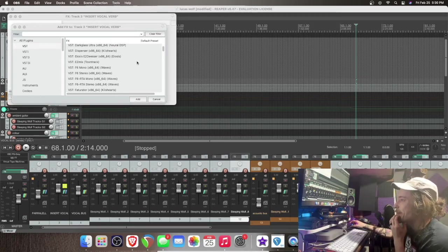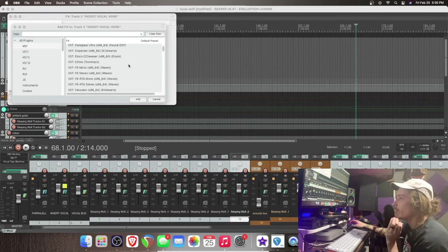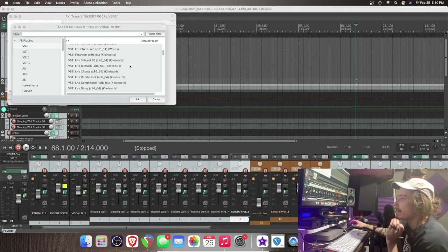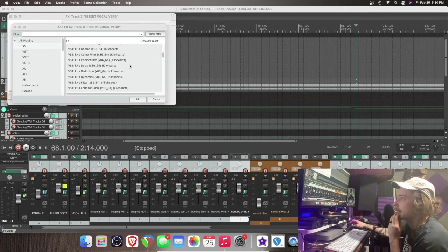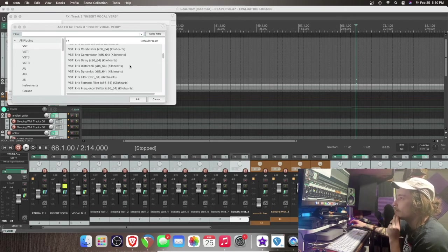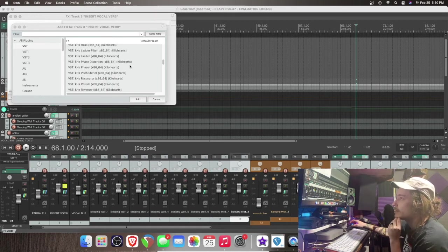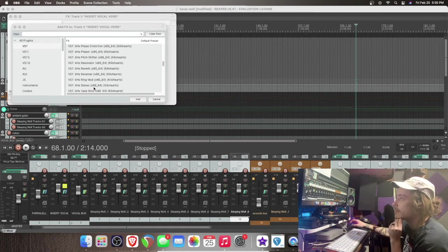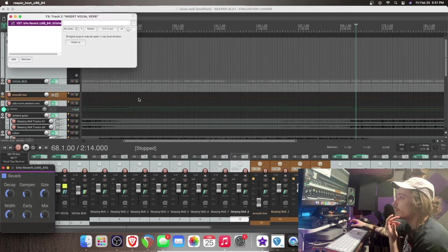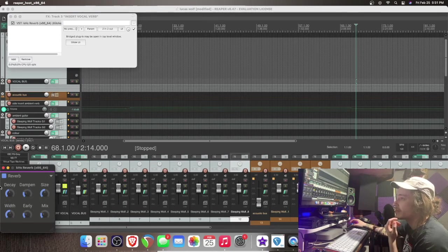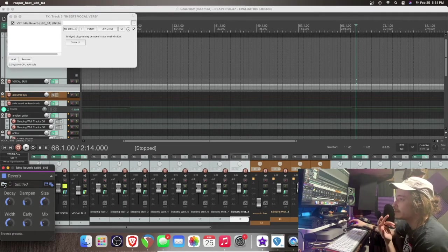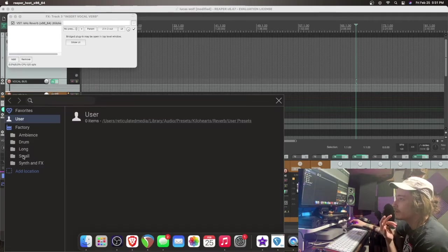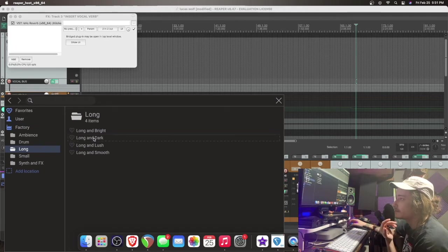So as I was saying, I'm going to put a reverb on this. I love using the kilohertz because it doesn't take up much CPU. The UI is very basic and straightforward. All right.